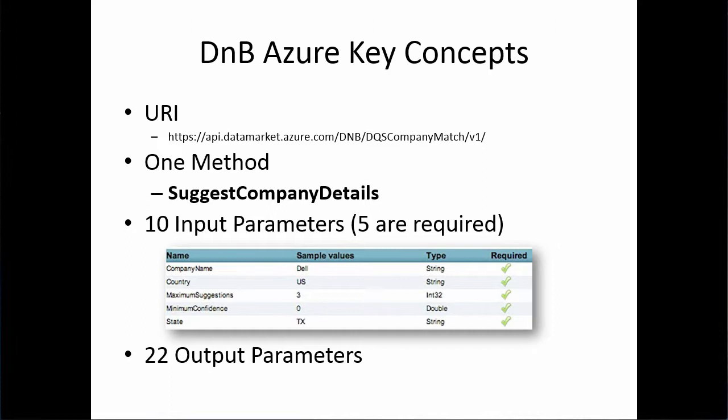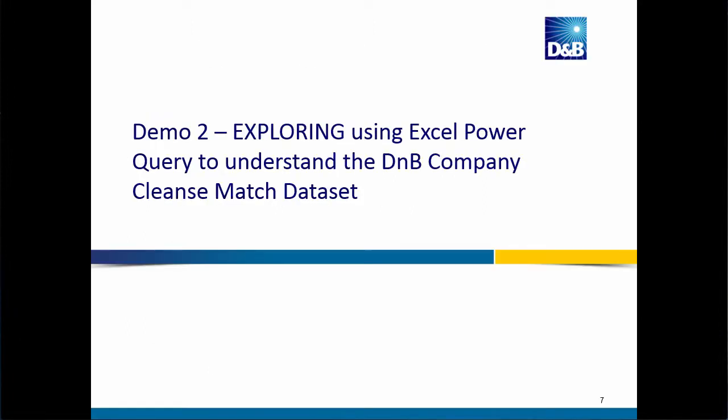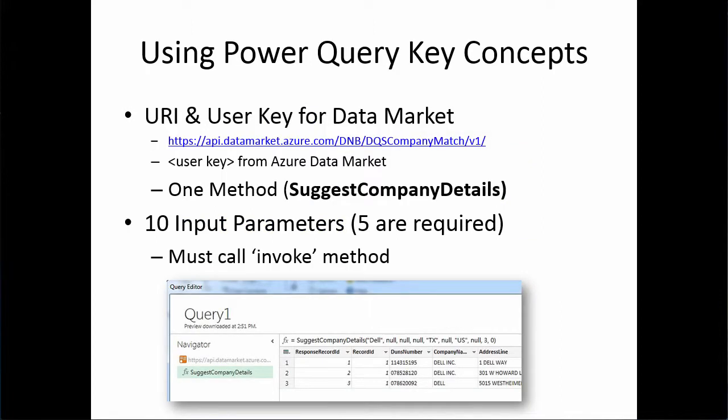So reviewing key concepts from the demo. The information you're going to need to get from the Windows Azure Marketplace to work with this data set are the URI, which is shown here. Understand we have a single method to work with, which is the suggest company details. Understand the input parameters and pass in the five required parameters. Understand the output parameters, which are 22 output parameters. We did just take a look at using Excel Power Query. And key concepts there are, again, you're going to have to have the URI. You'll have to have your user key, your primary account key, under the My Account section from the Windows Azure Marketplace. You'll work with the one method. And in order to return information in the Query Editor window, you have to first input the required parameters at minimum. And then call the invoke method.